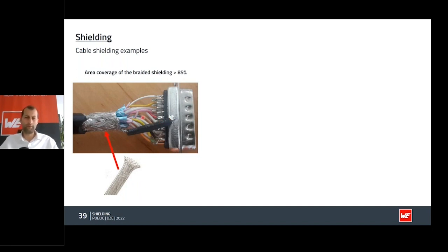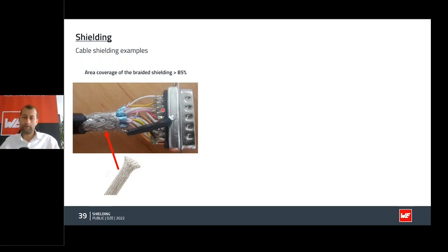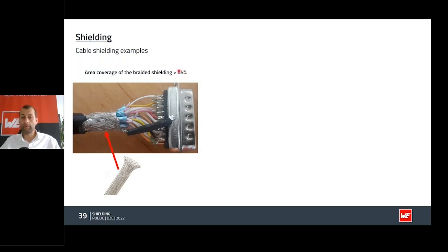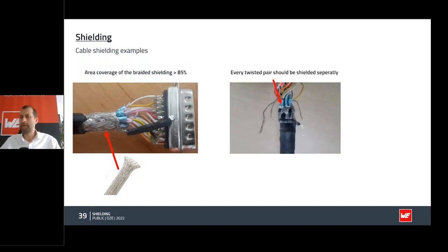Here is a bad example of a pigtail: one centimeter of conductor is already about 10 nanohenries of inductance. As frequency increases, impedance increases, and at a certain point the signal switches back over the ground pin rather than the shielding. For braided shielding, it should cover at least 85% of the cable. Twisted pairs should ideally be shielded separately — as shown in a network cable example.